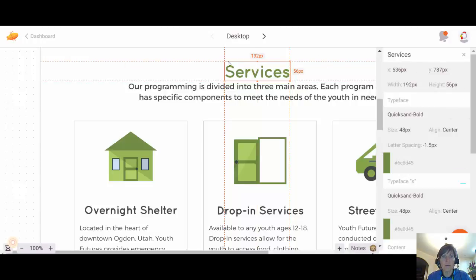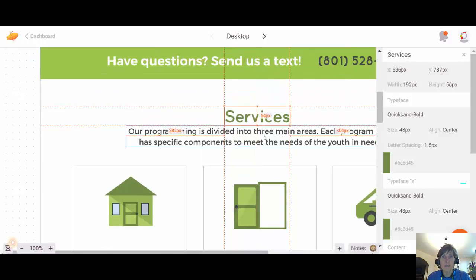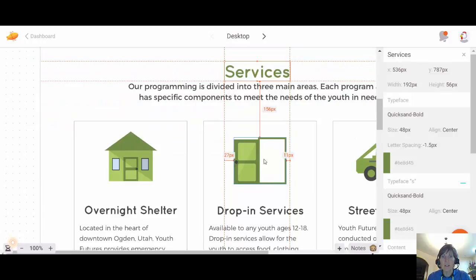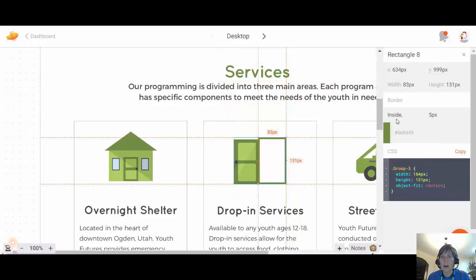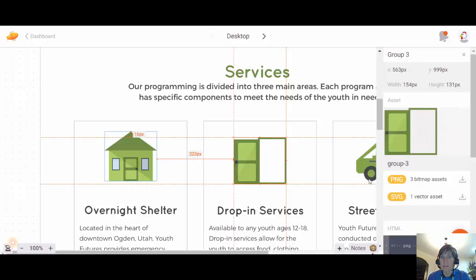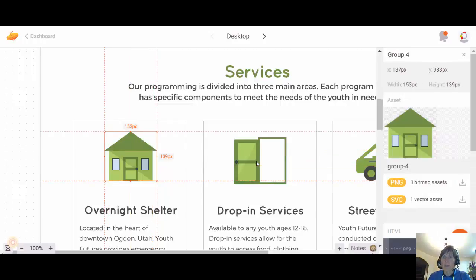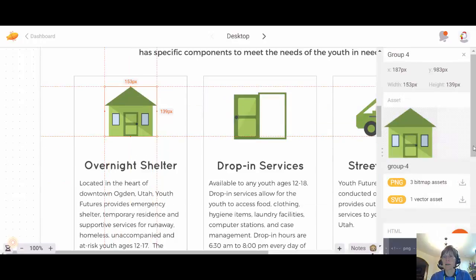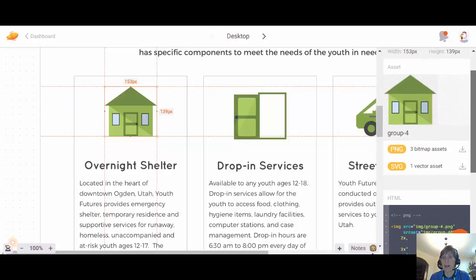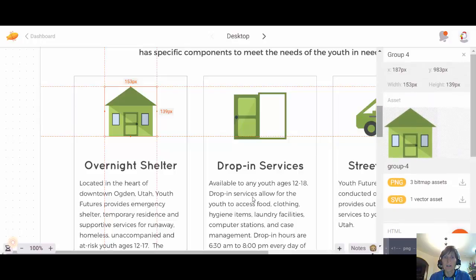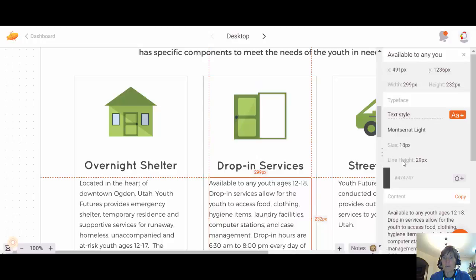Also notice that as you move things around, you can see the distance from the top and the distance from the sides. When you go to images, it tells you the height and width of the images and shows you the different colors. For images such as the drop-in services image, it allows you to download the image files. We've already downloaded and put them in an asset folder for you.